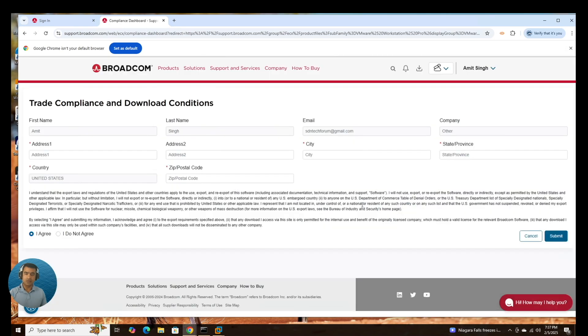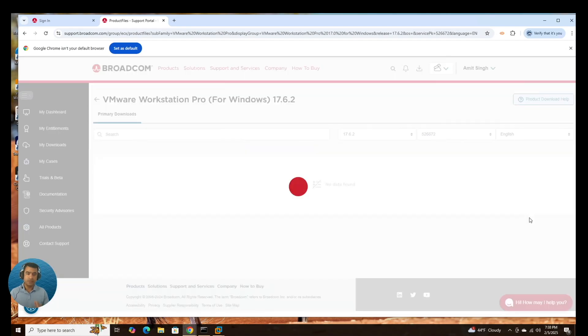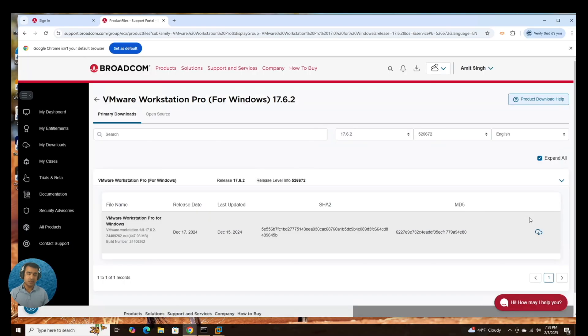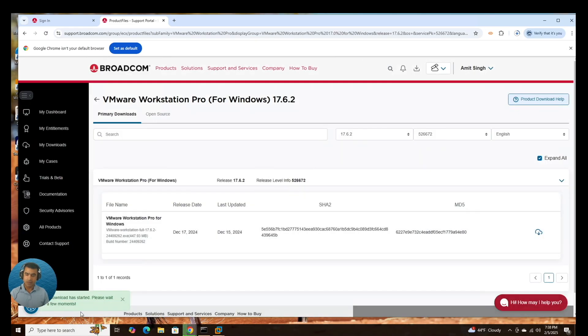It is asking you to trade compliance and download condition. So make sure you provide your address and all those things. I have finished the trade compliance form. That's where you have to mention your home address or office address and confirm that this is going to be personal use. The download has started. Please wait for a few minutes. This is done.